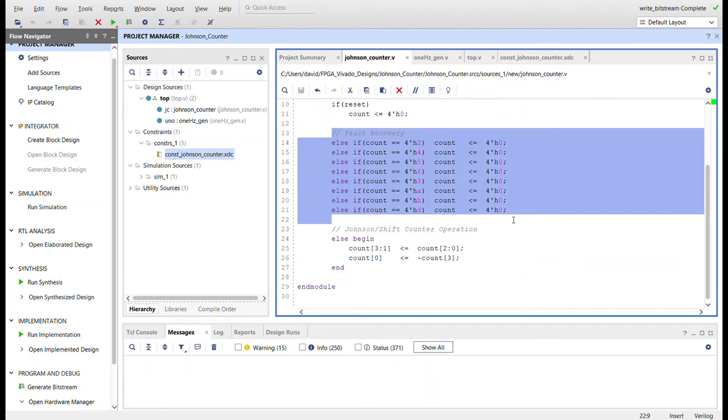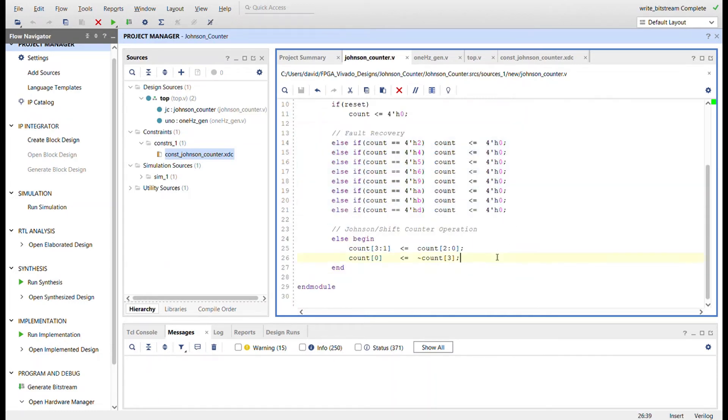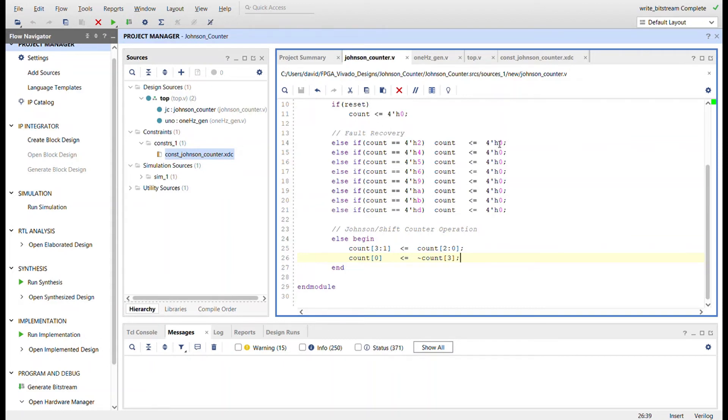And so all this code right here is to recover from if we have a glitch in our system and we ended up in one of these unknown states that's not part of our Johnson counter sequence. We can set the count back to zero and get back to our sequence. So that's what this is right here, all this fault recovery for each of those unused values.